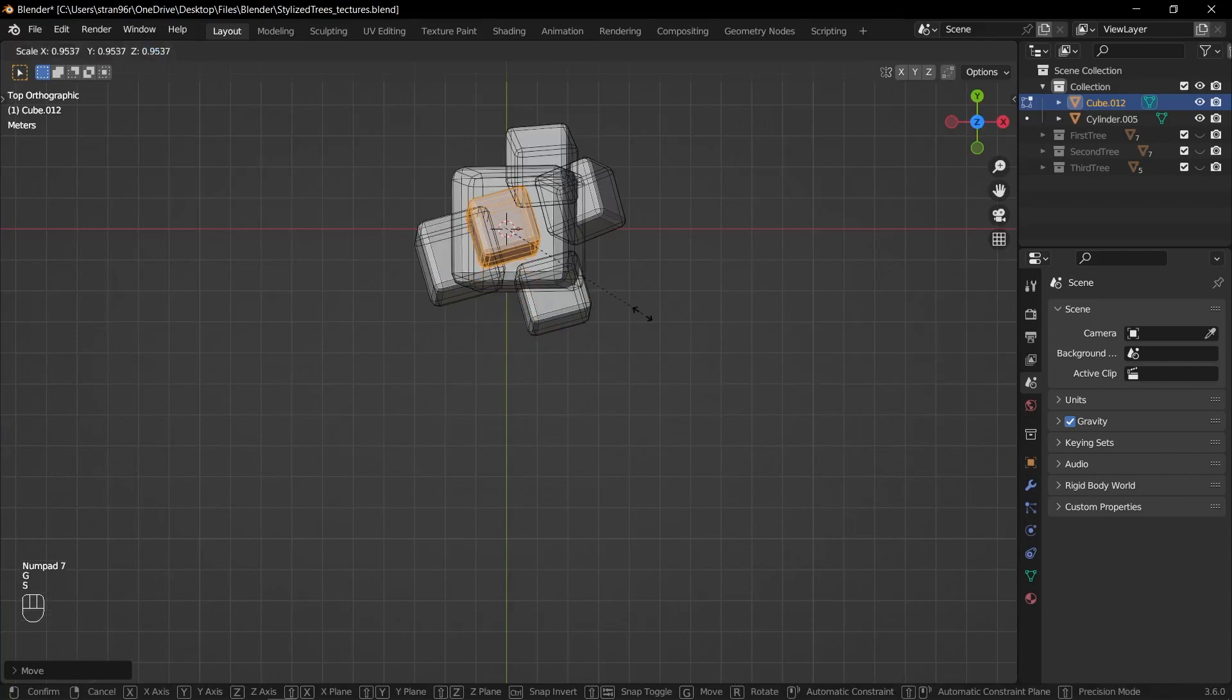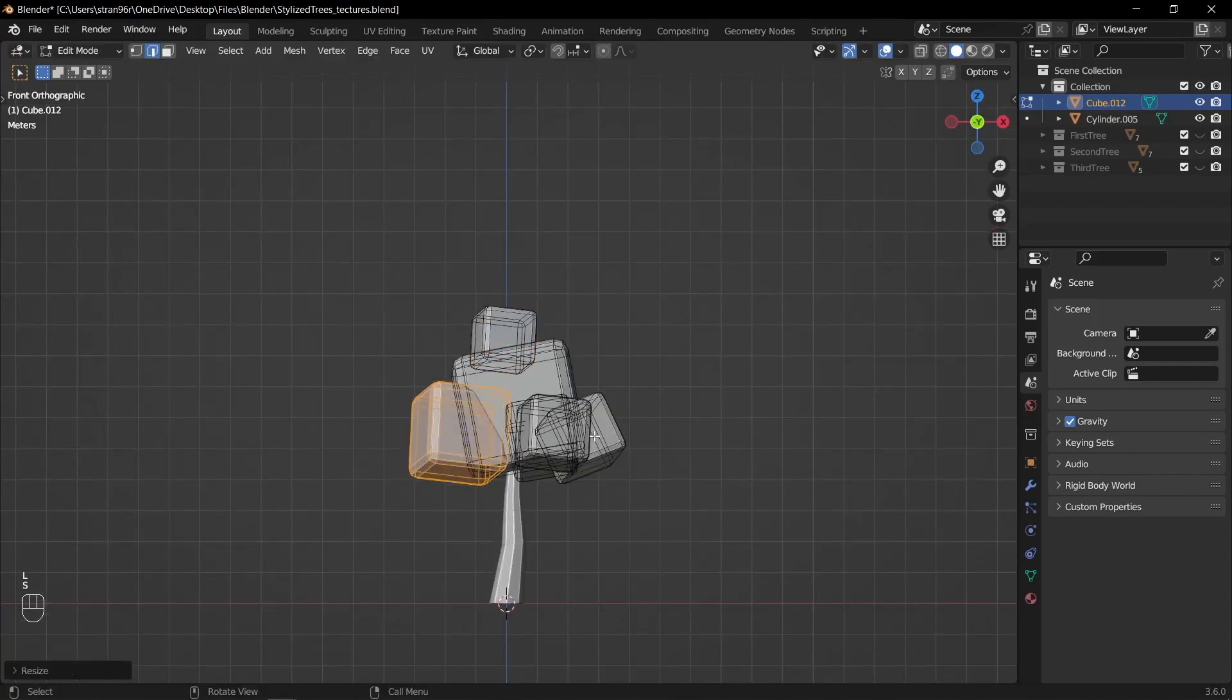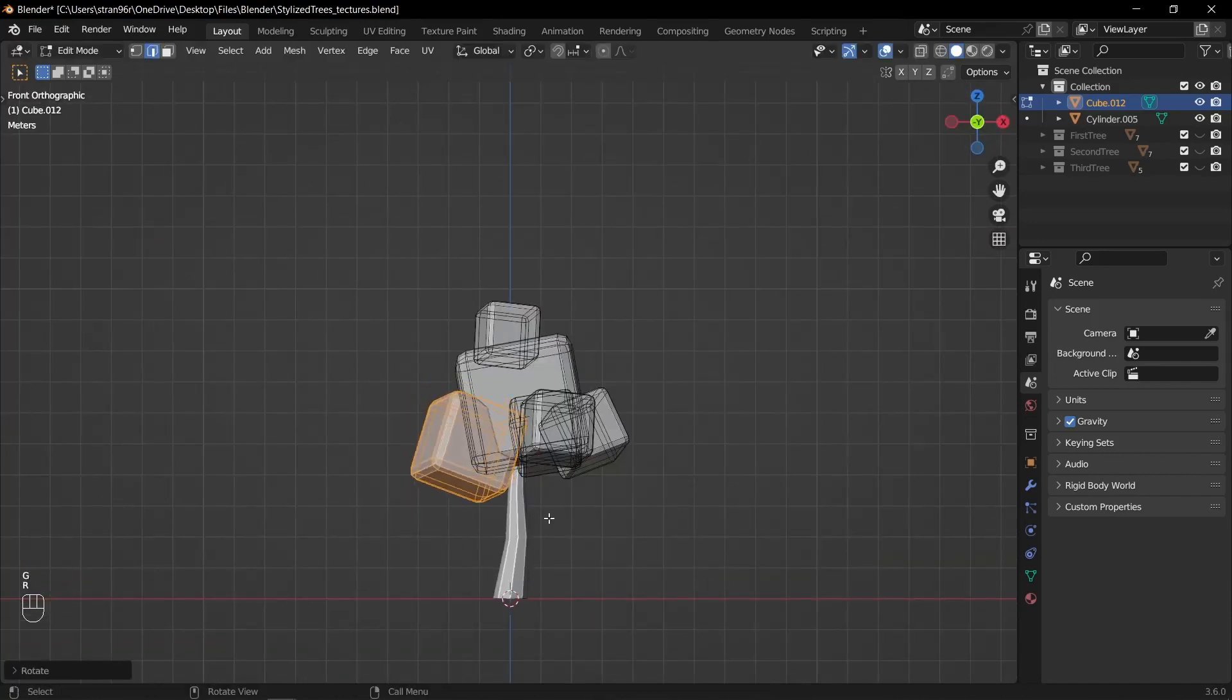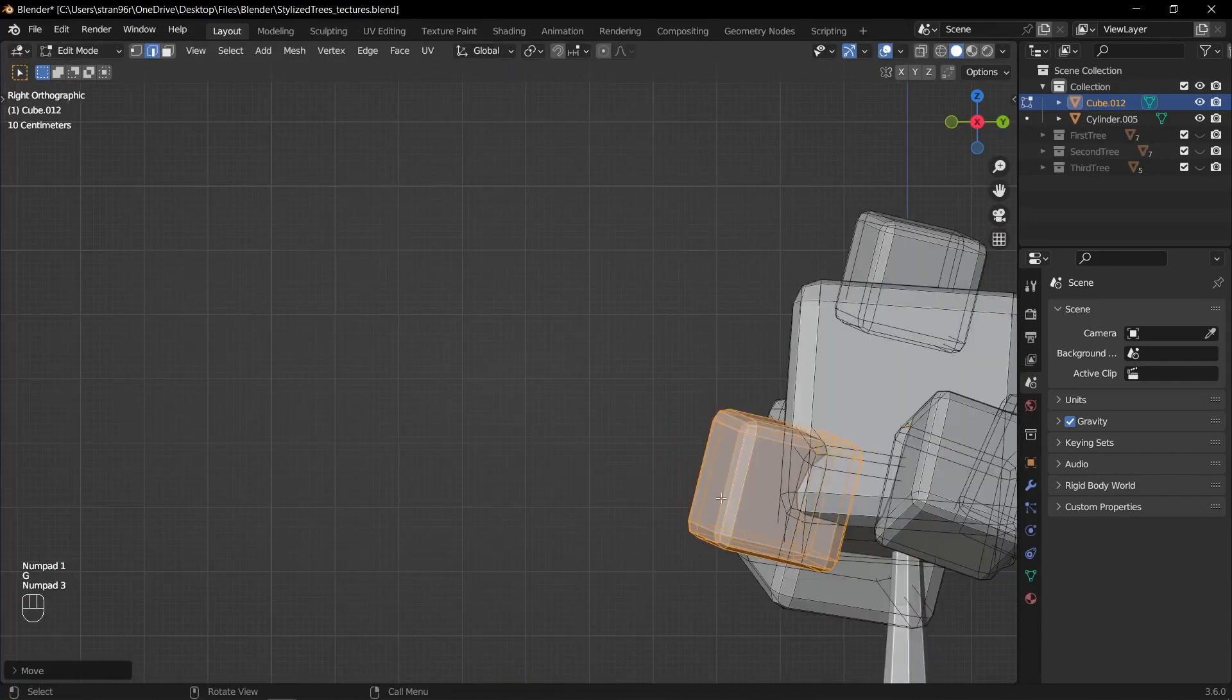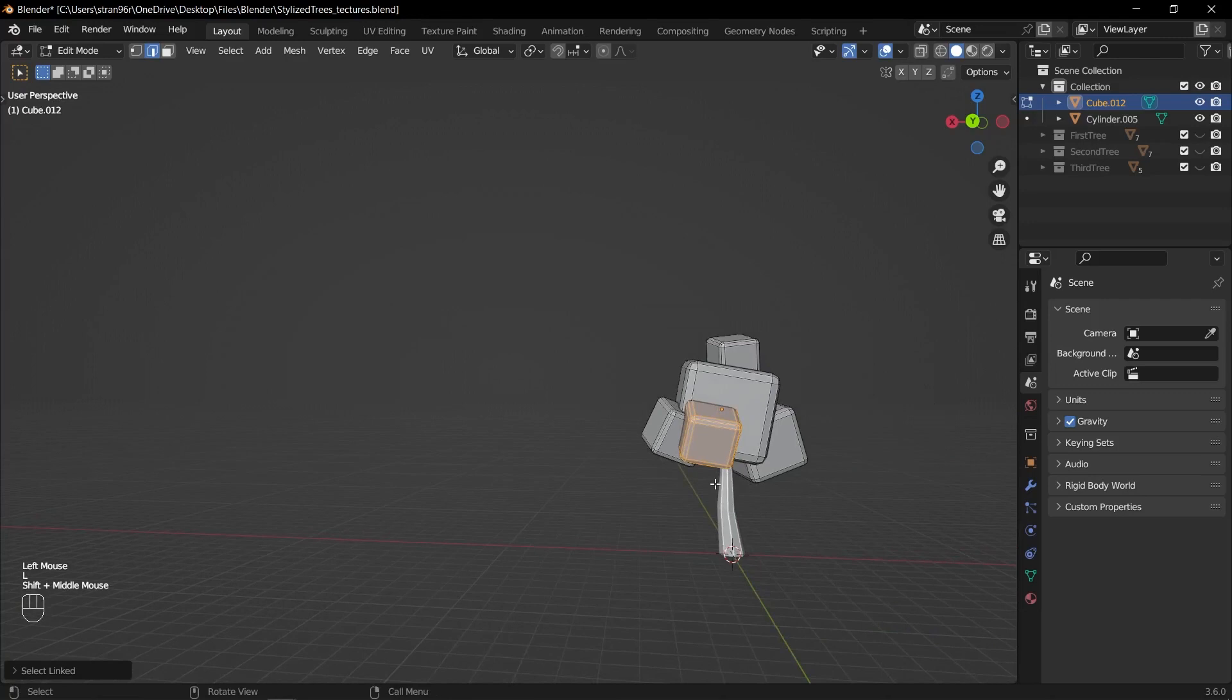As a final touch, duplicate the main cube once more, scale it down and position it on the top of the tree.